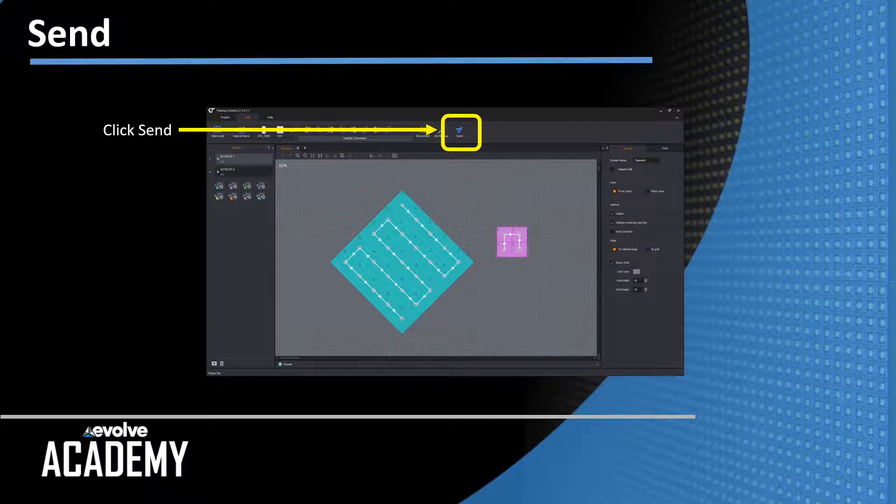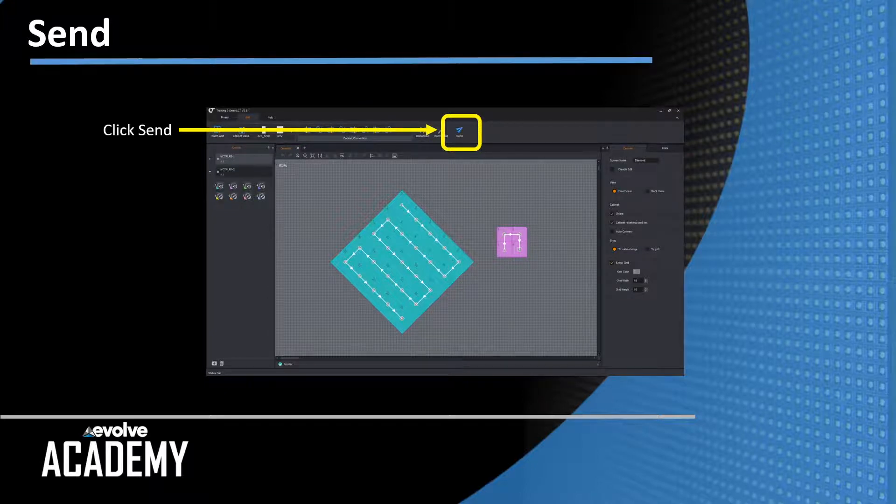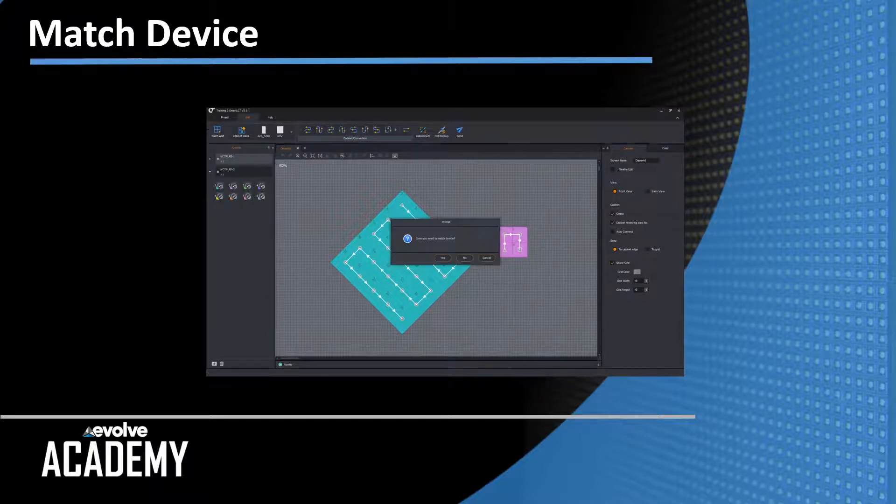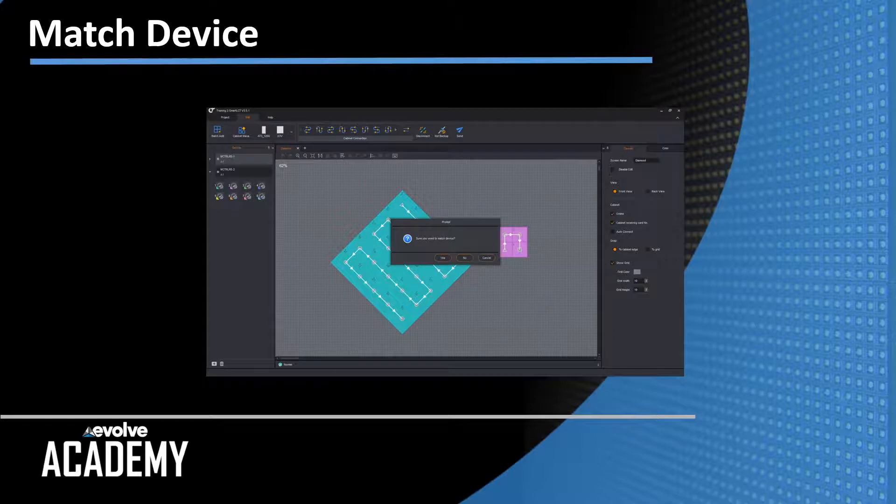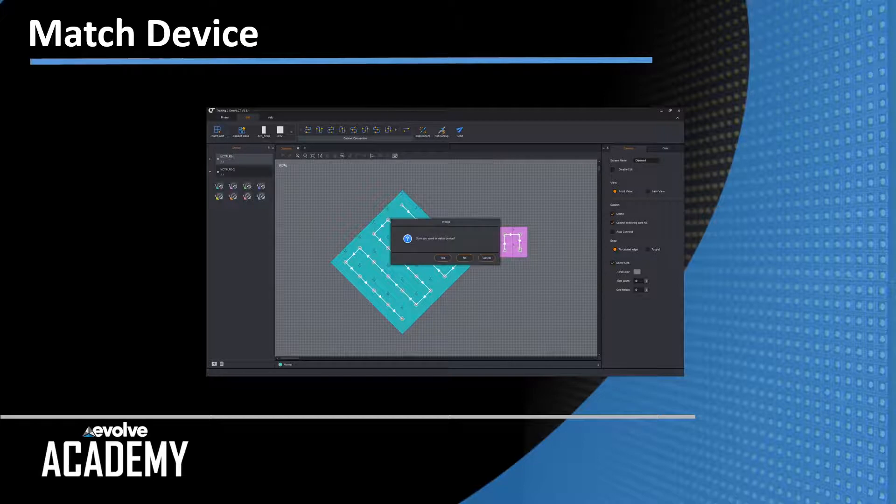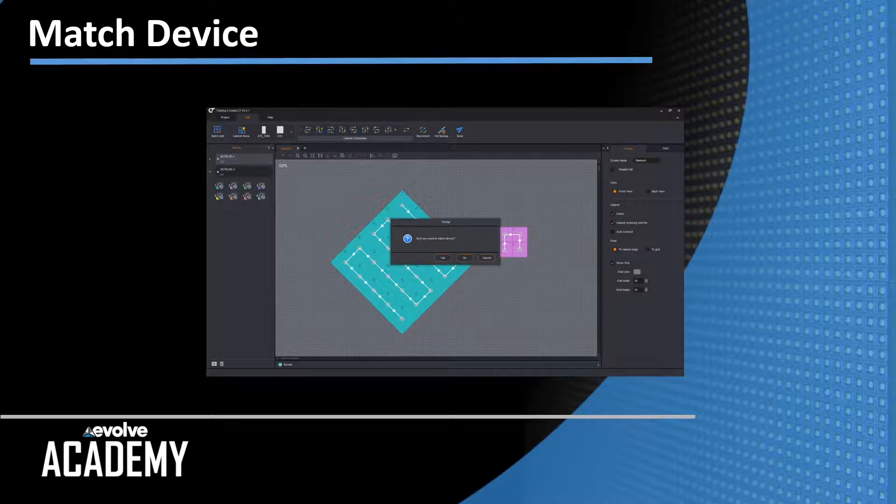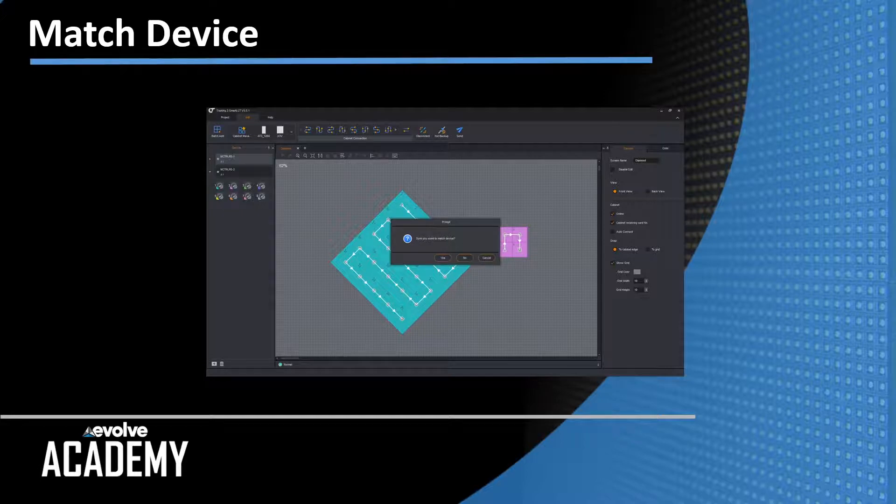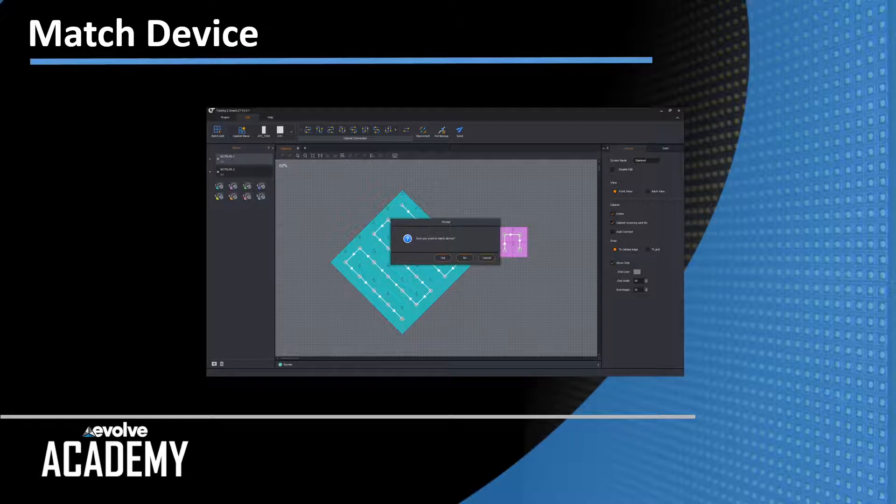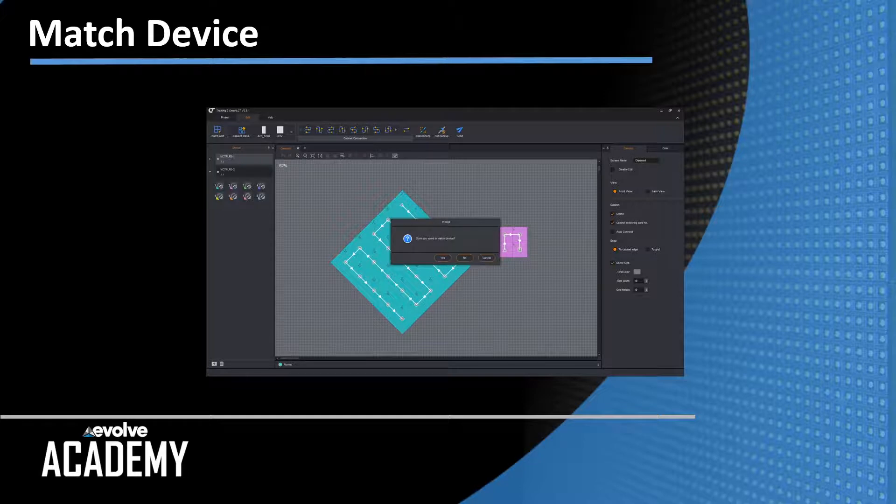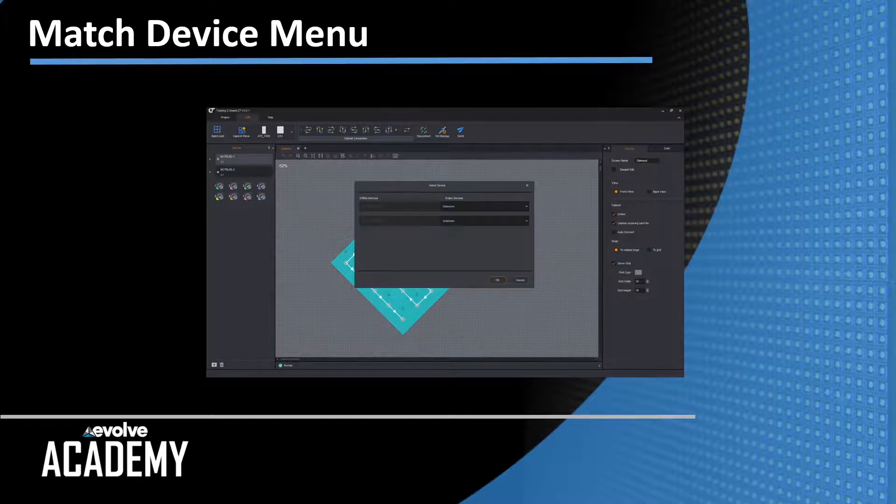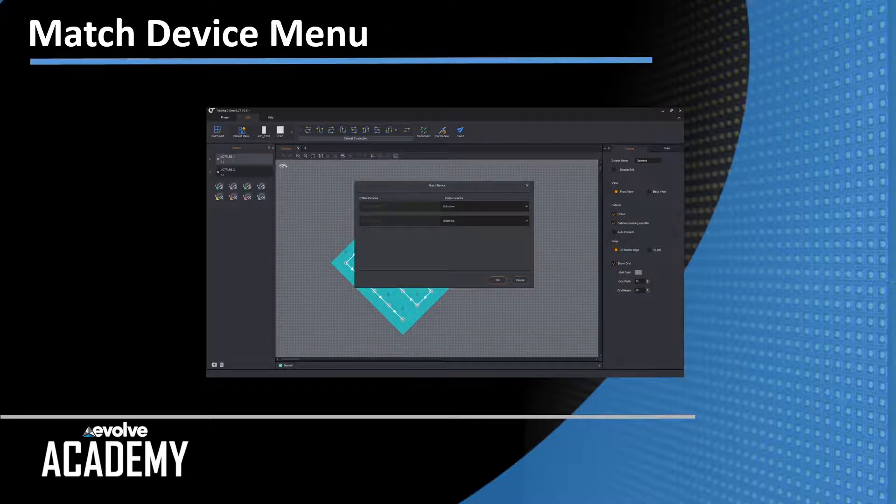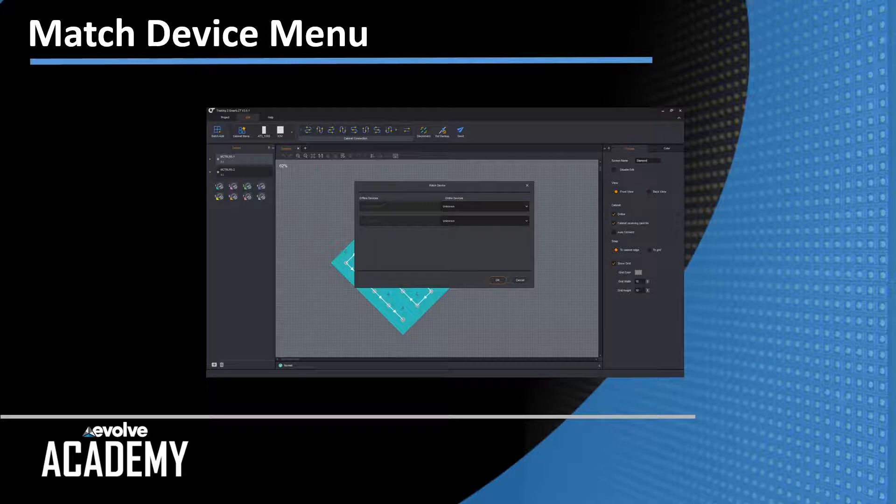This is going to open up another dialog. Dialog says, do you want to match hardware? In my project here, we have two senders that have been programmed and we're now going to associate the two soft program senders that we've done offline work with to actual hardware units. To do that, we click yes here and it opens up the matching device menu.